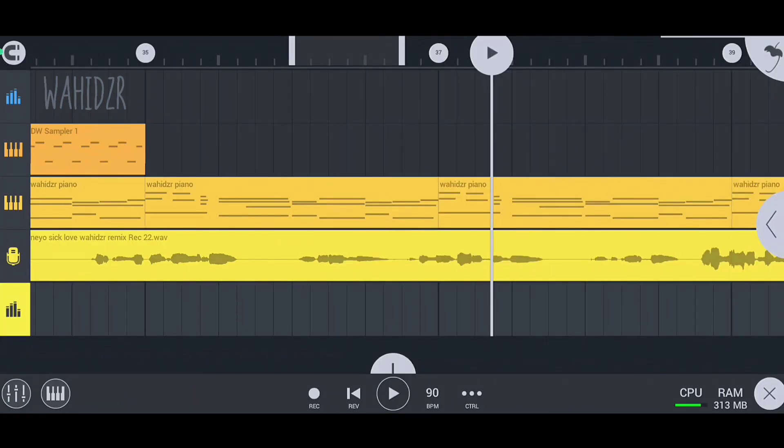Now create a clip on the effect track channel where you want to add the reverb 2 effect. Like I want it in this part, as I said earlier.